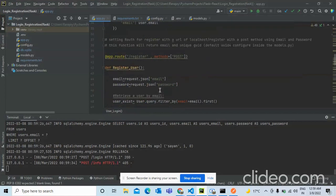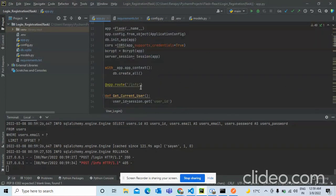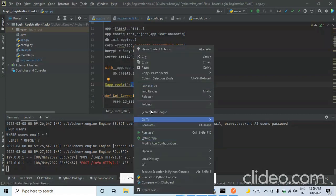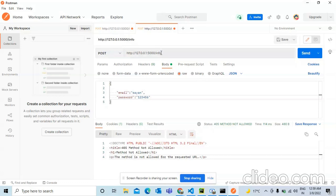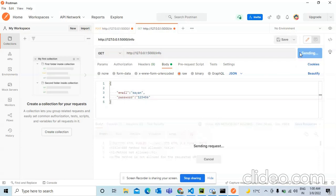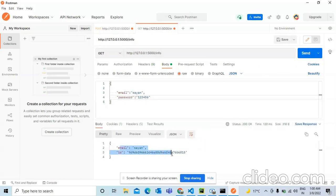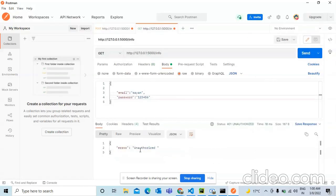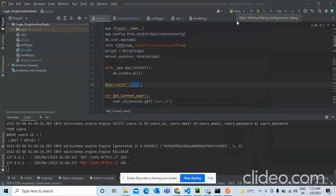Checking the info route — it needs to be a GET method, not POST. Once corrected, we get the user ID because the cookie is present. When we manually delete the cookie from Postman, we get a 401 because there's nothing to authenticate with. This confirms the backend is working perfectly.